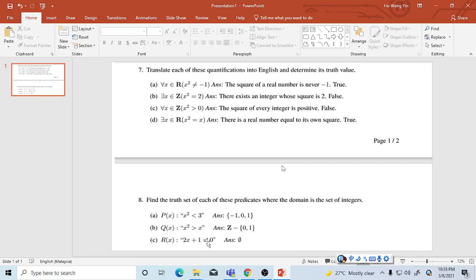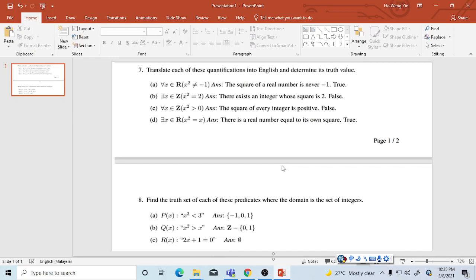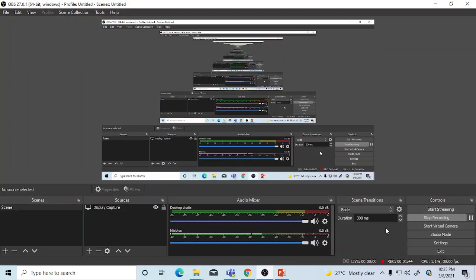Now the last one is the last part, 2x plus 1 equals 0. There is no such thing, so that is the empty set. That's all.